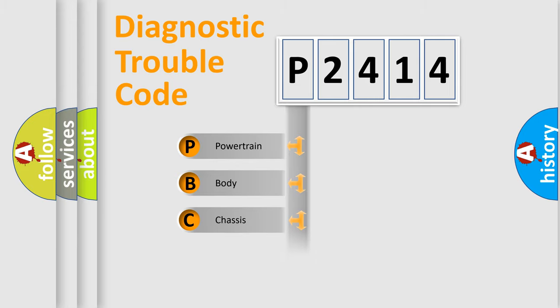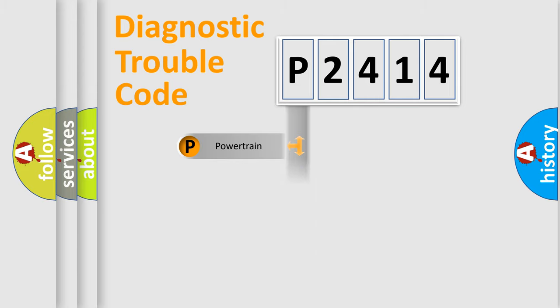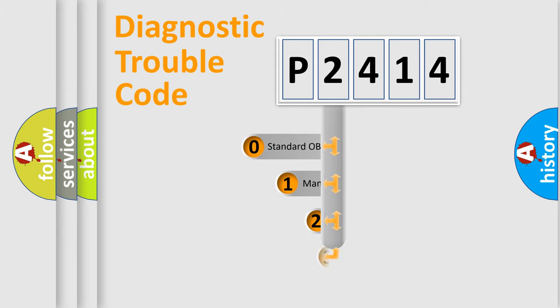Powertrain, Body, Chassis, Network. This distribution is defined in the first character code.